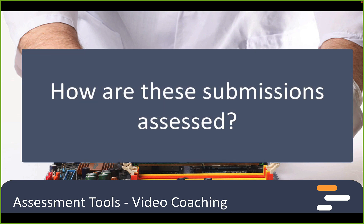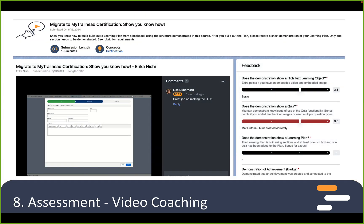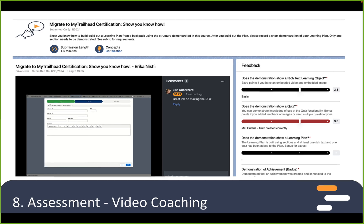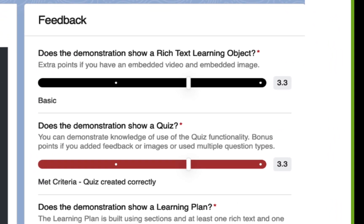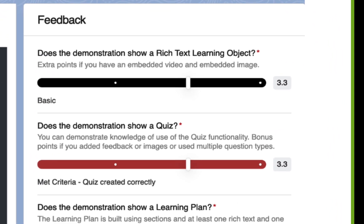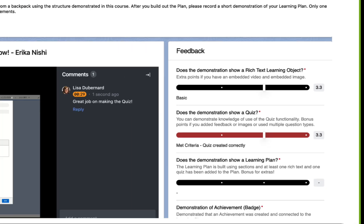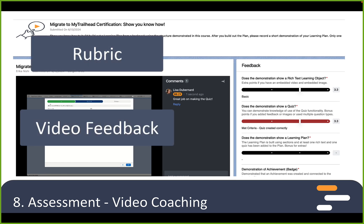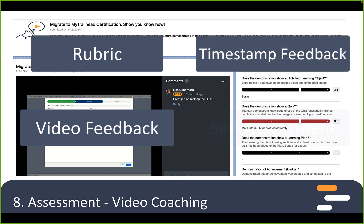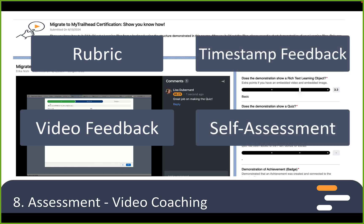So how is this assessed? Once the learner submits the assignment, a reviewer can use a rubric to score and give feedback. This feedback can include video feedback as well as actual timestamp feedback. It can also allow for self-assessment and peer review as well.